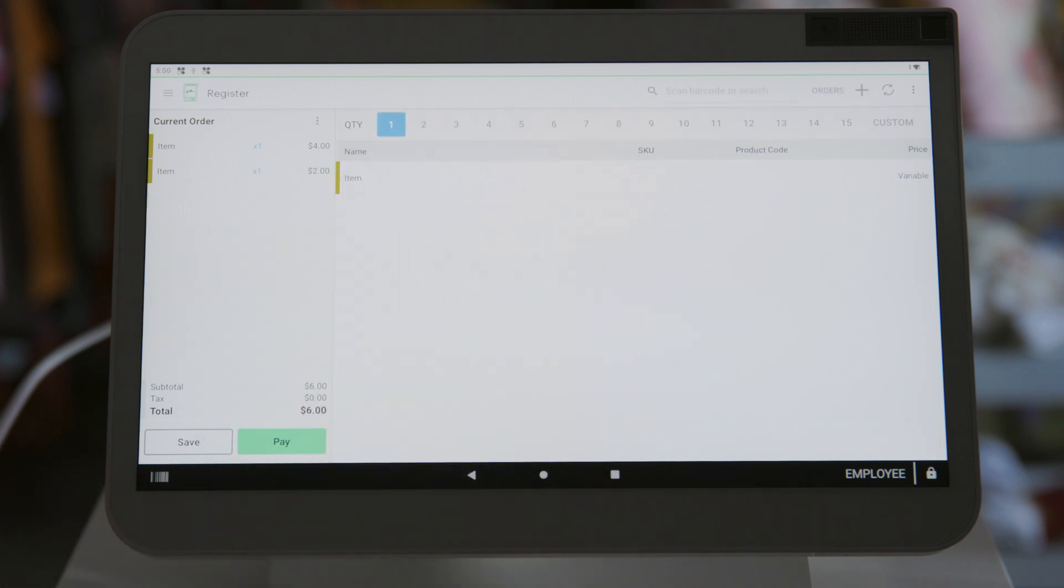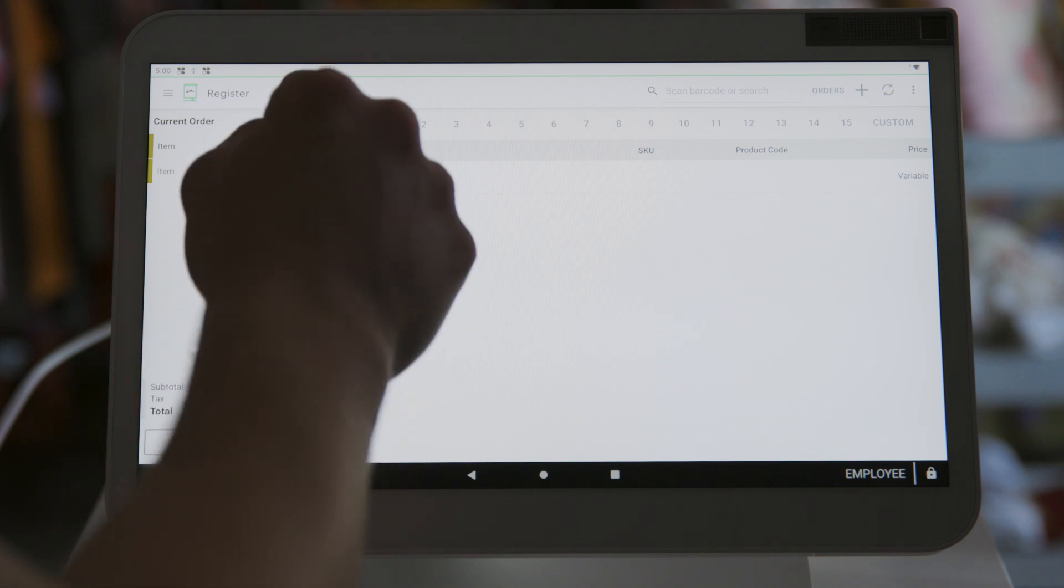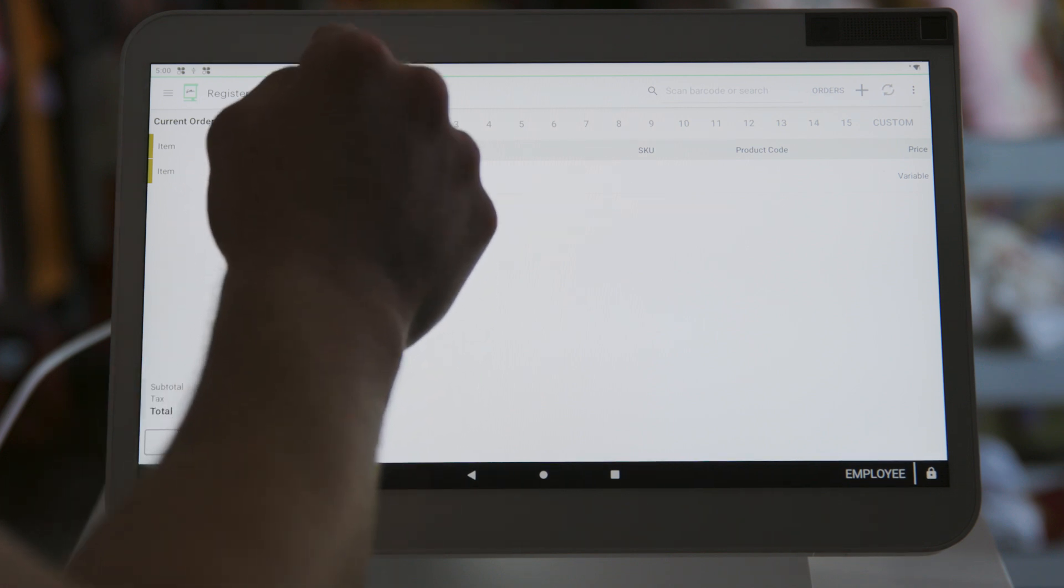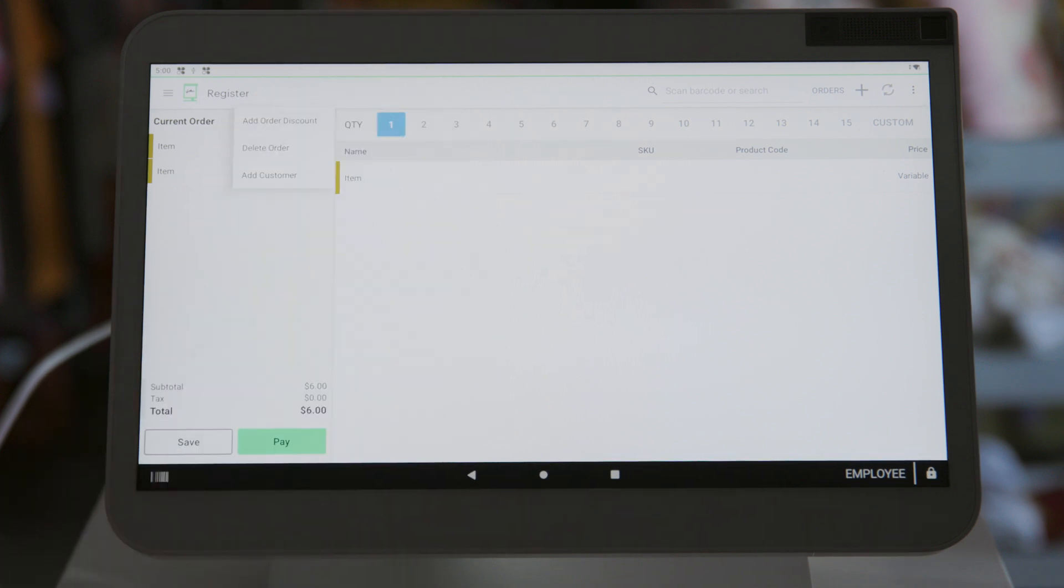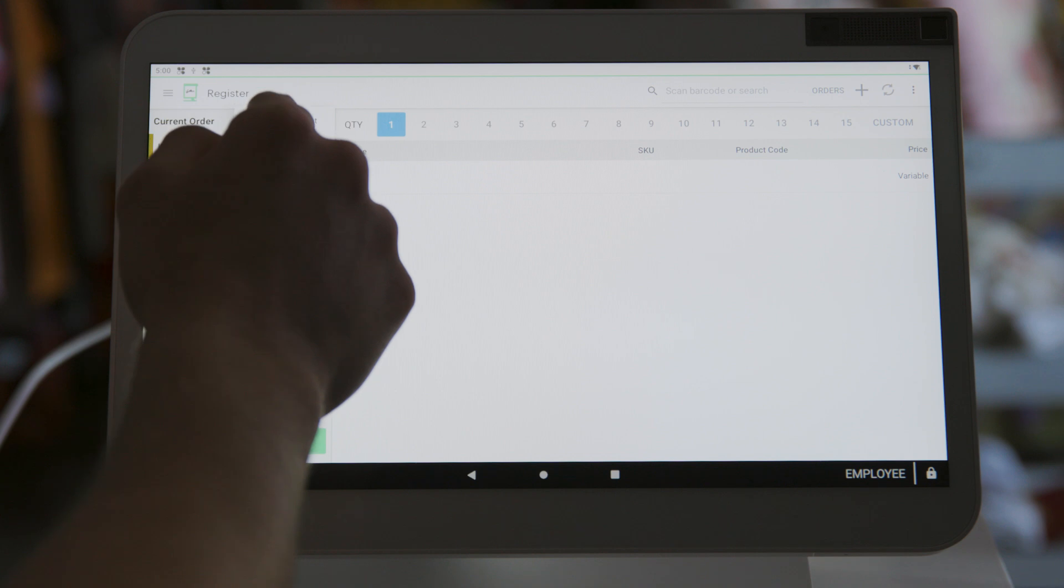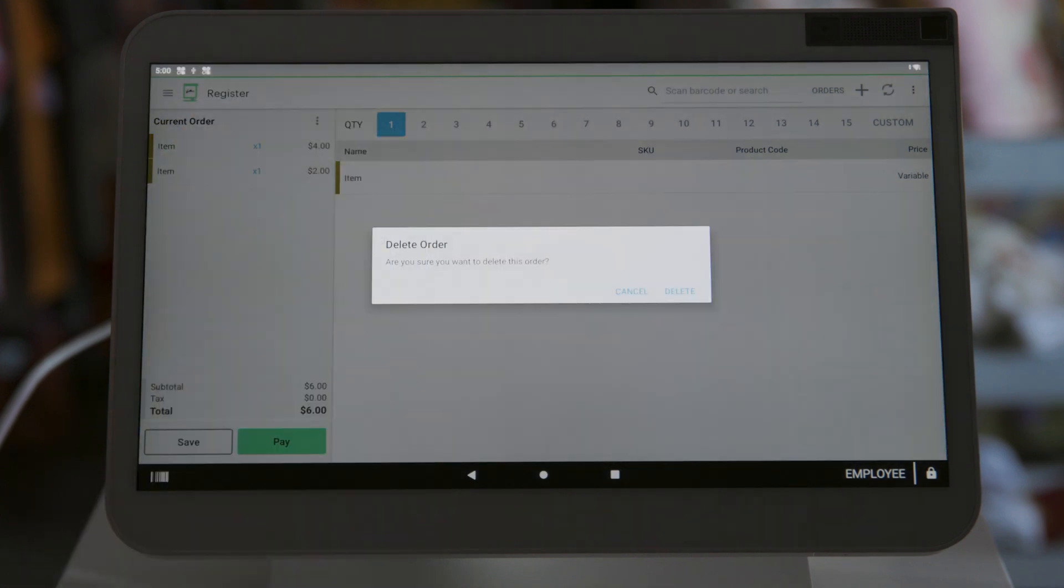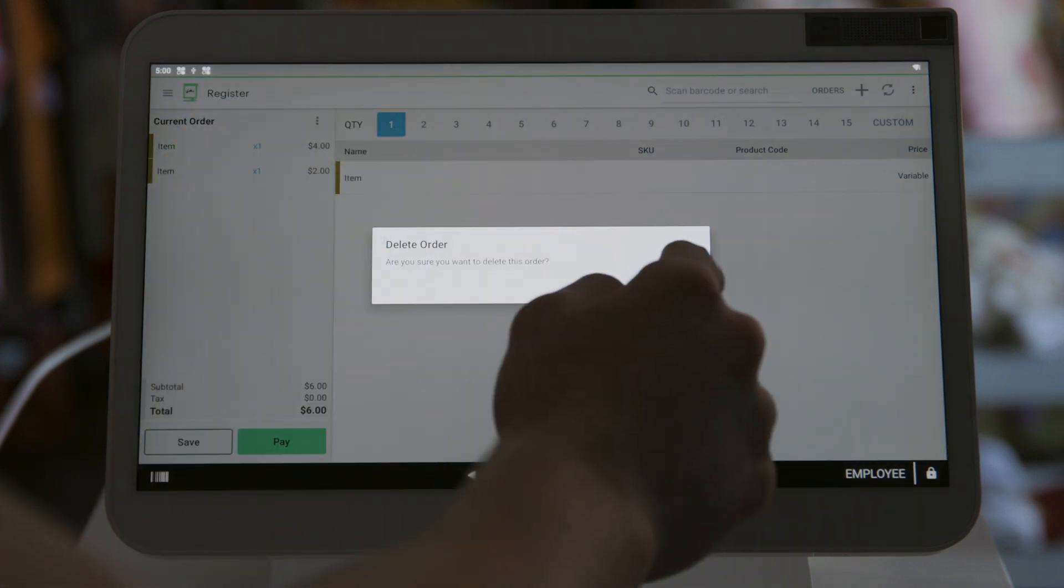Now we're going to show you how to delete an entire order. In register mode, click the three dot icon in the upper left side of the screen and select delete order. Then verify by clicking the delete button that pops up.